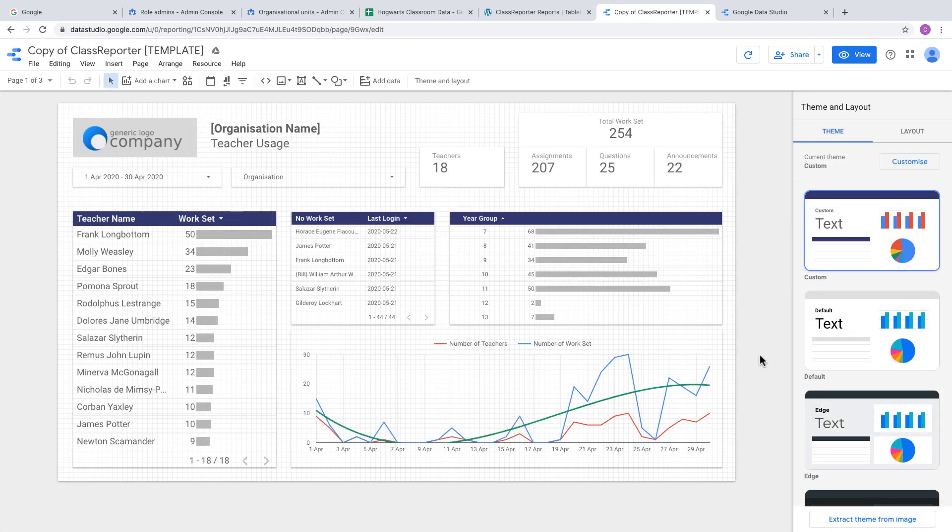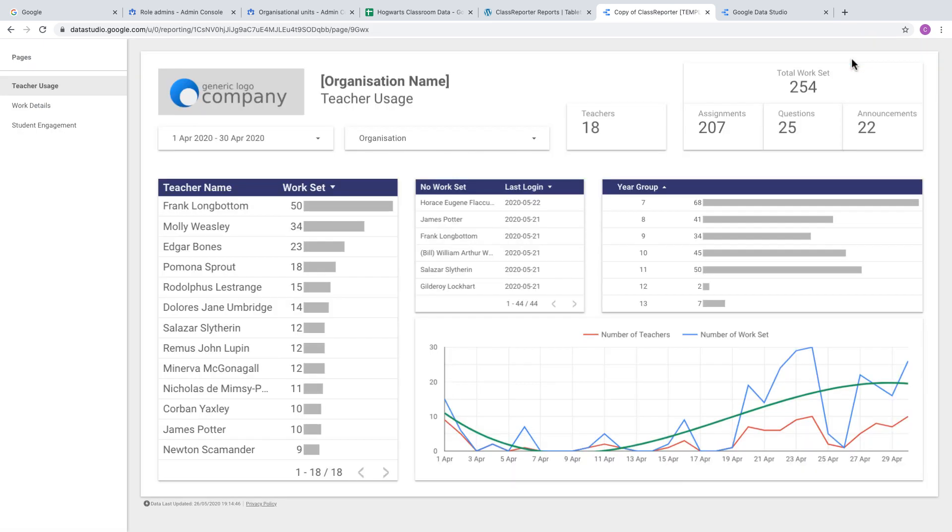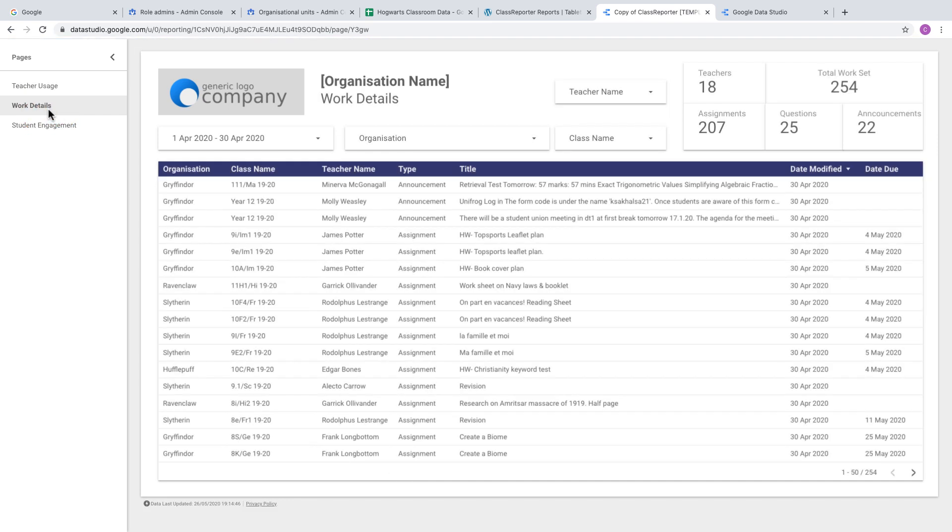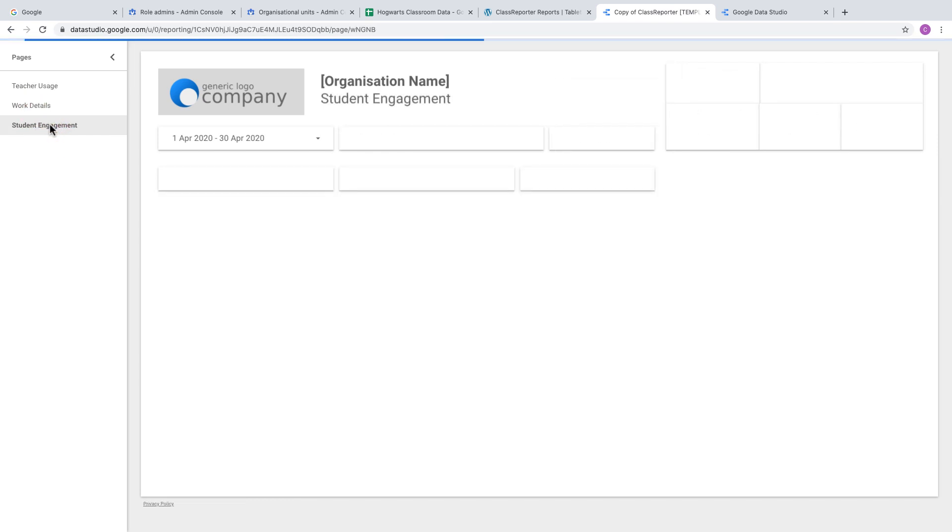Check it's working by clicking the View button at the top right. You can see the data has been pulled in, and you can change pages to see Work Details and the Student Engagement page.